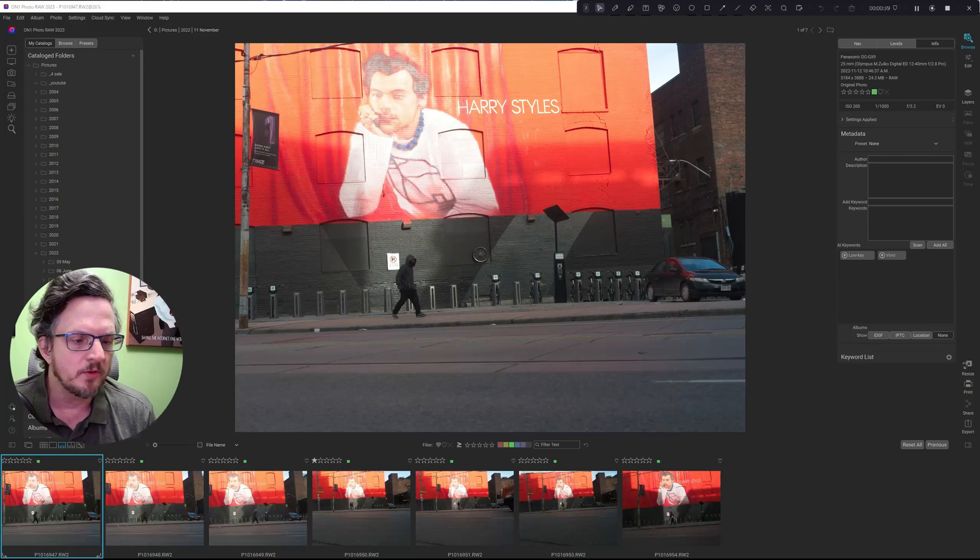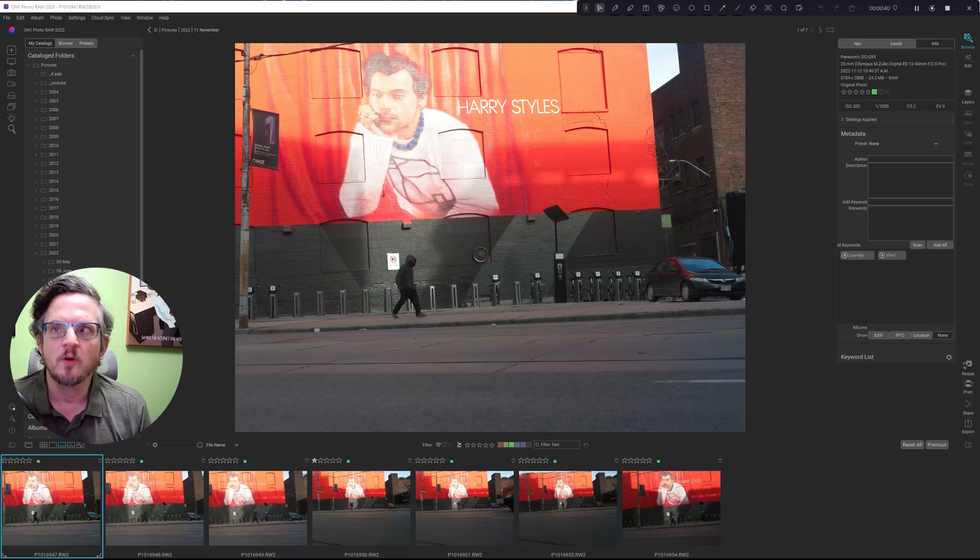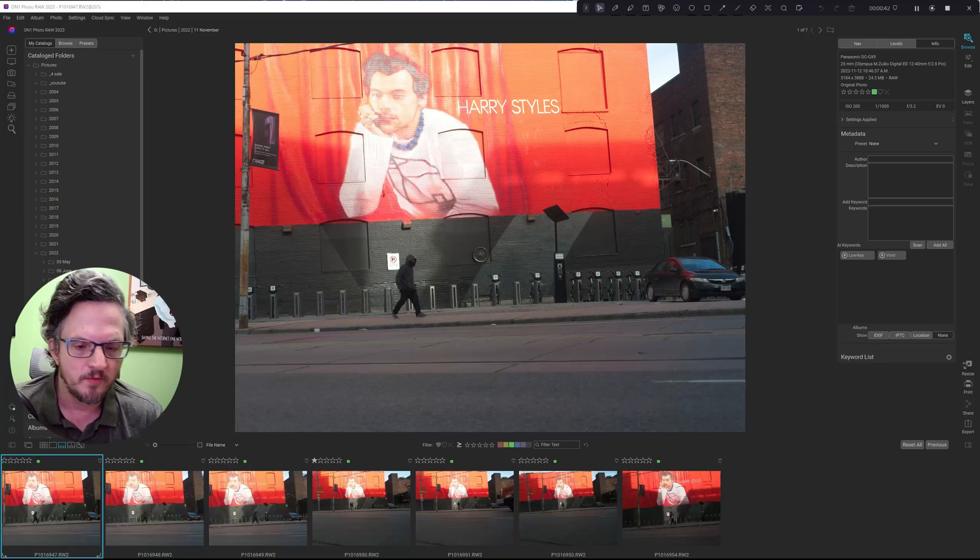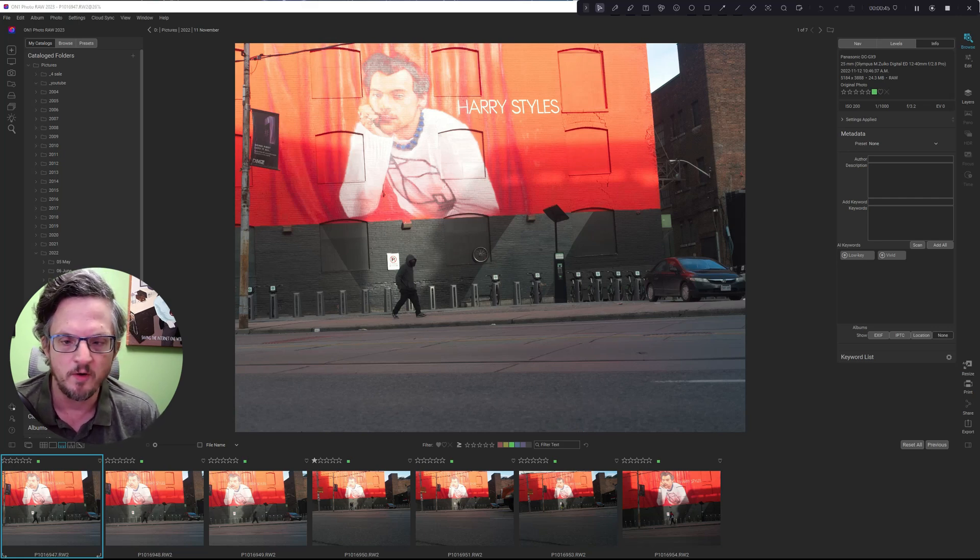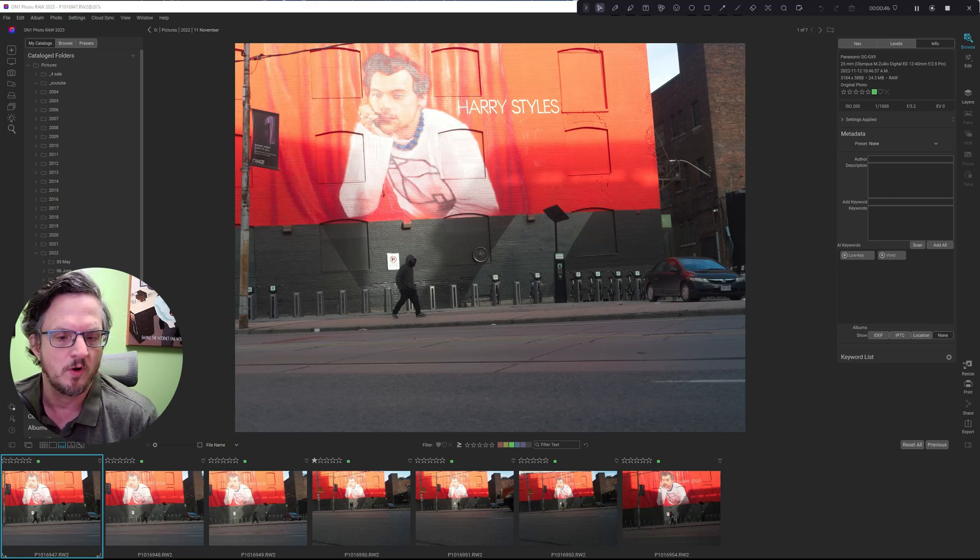Hi, I'm Sean Smith. This is Sean Smith Photos, where I edit street photography and occasional travel photos with On One Photo Raw.